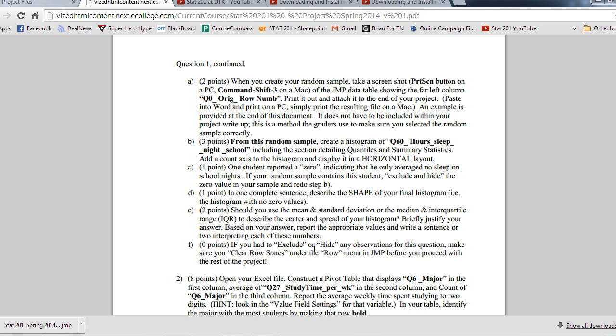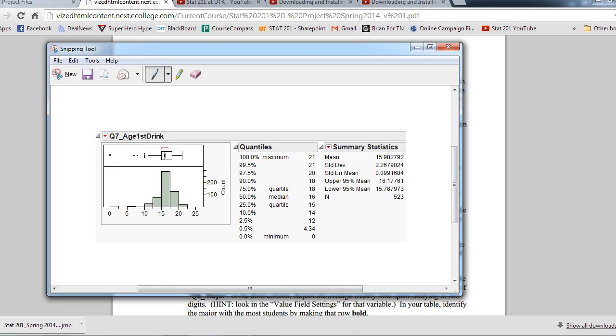Down to the final one, we need to report the appropriate values and write a sentence interpreting each of these numbers. Now, the median is the middle 50th percentile. It's the 50th percentile, I should say. That means from our distribution right here, 50% of people started drinking at or below 16 years of age and 50% of people started drinking at or above 16 years of age. I want to make that clear, I gave that context. I did not just say the median is 16. The median would be 50% of people started drinking at or below 16 and 50% of people started drinking at or above 16. The IQR is the middle 50%. That's what it is, but to give it context, we need to say, the middle 50% of people in this distribution started drinking between the ages of 15 to 18 years of age. That is what we are talking about here.